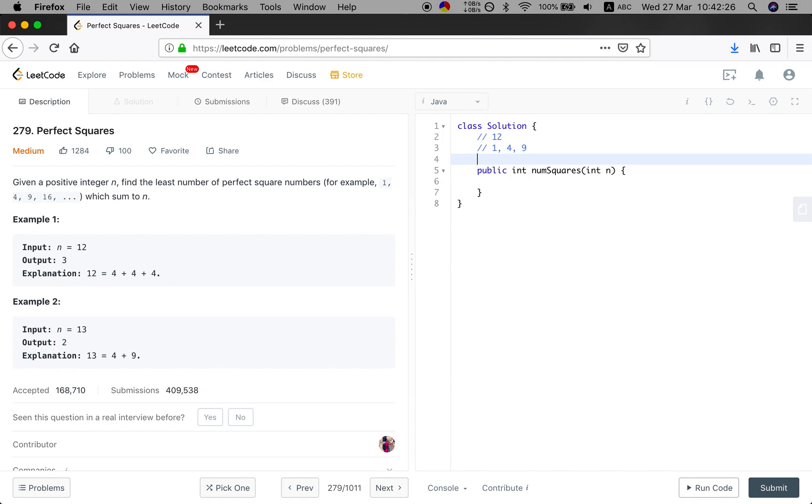So basically, if we use 1, then we will try to find the minimum square for 11, right, which is 12 minus 1.